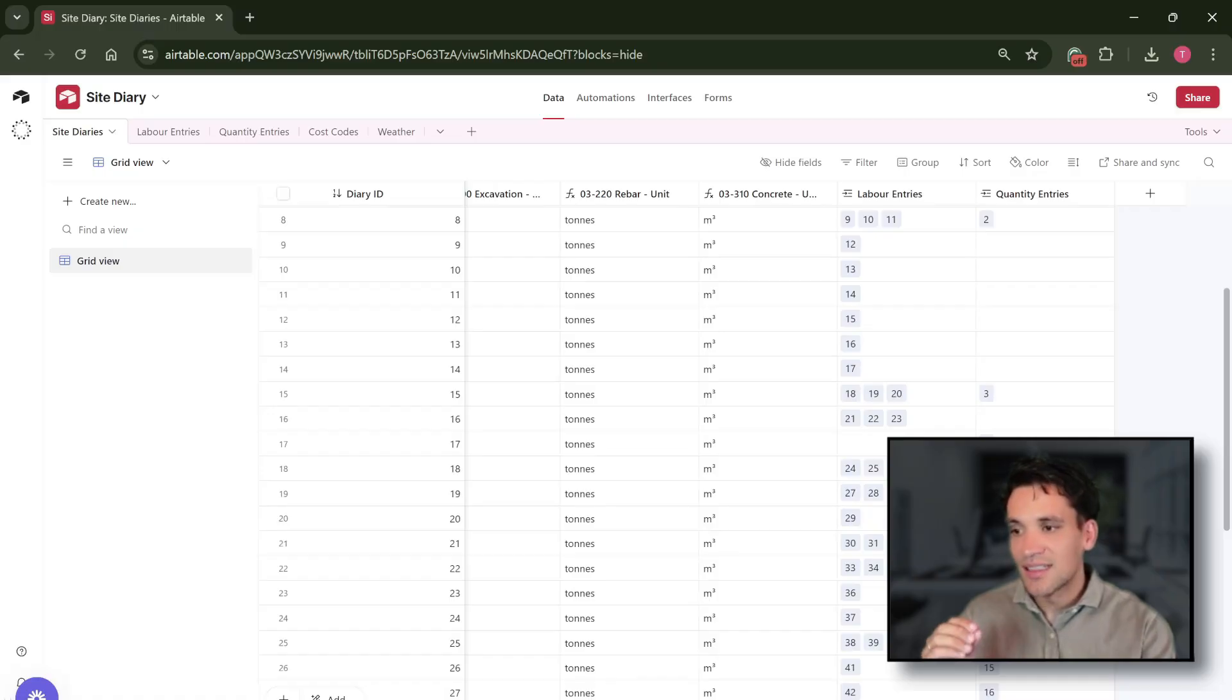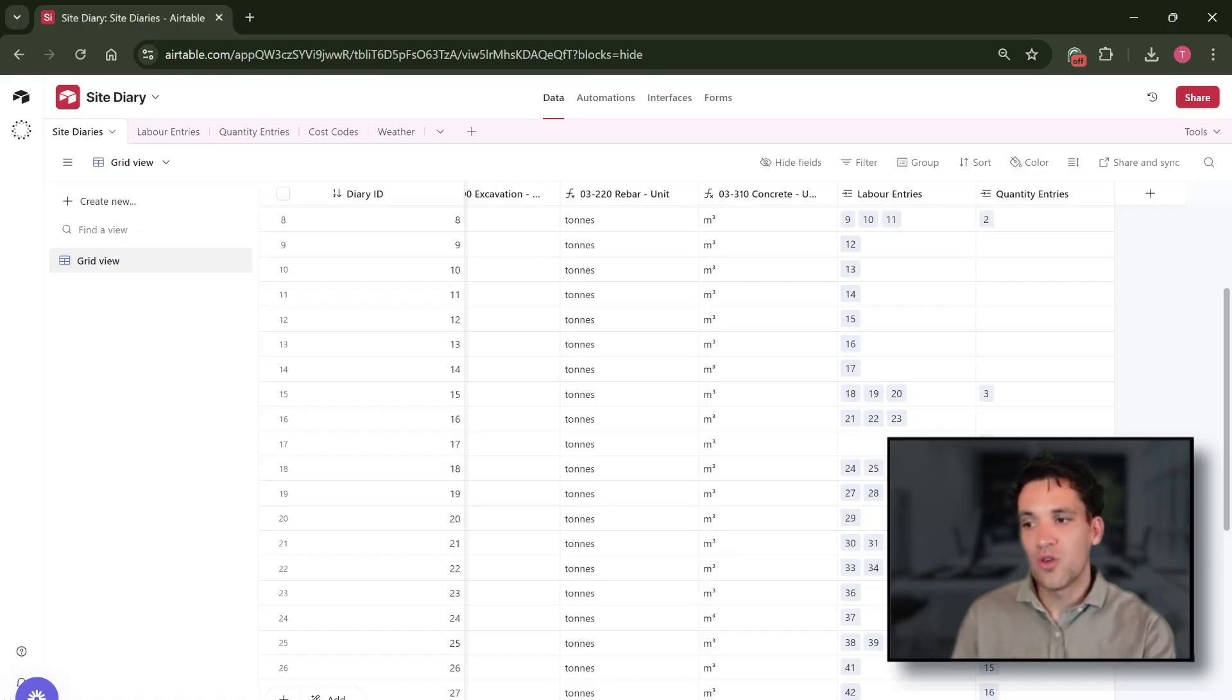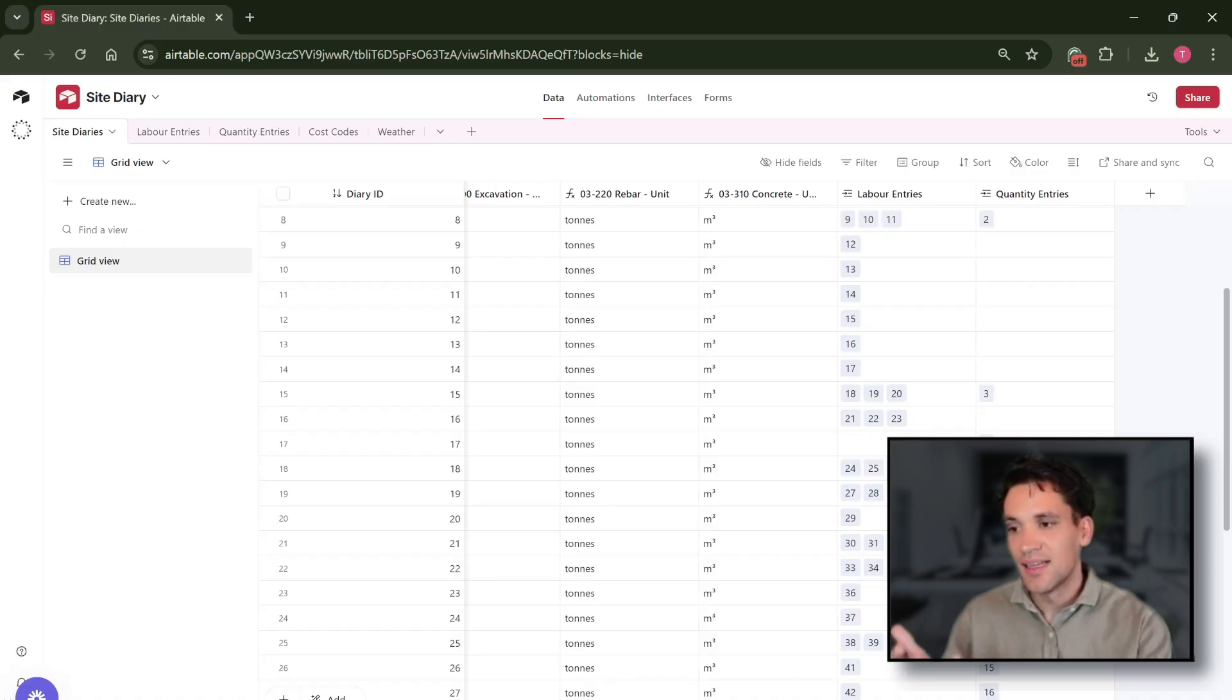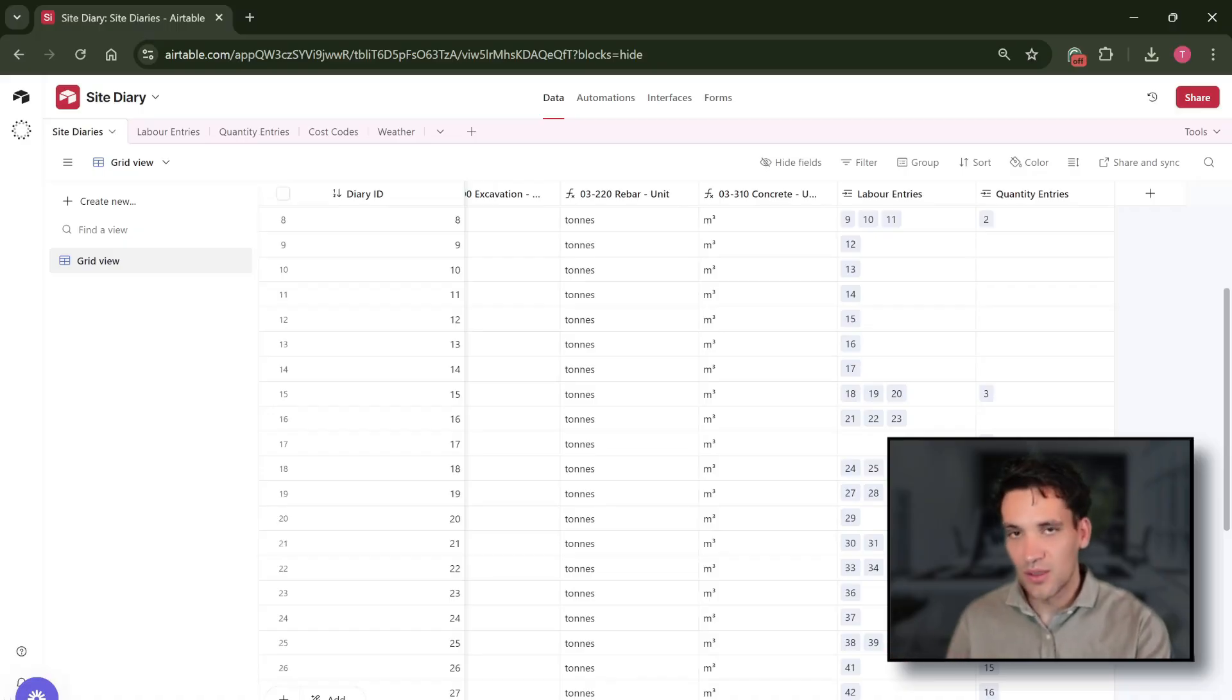Each row in our column in Airtable is referred to as a record. So this is where a set of data is stored.